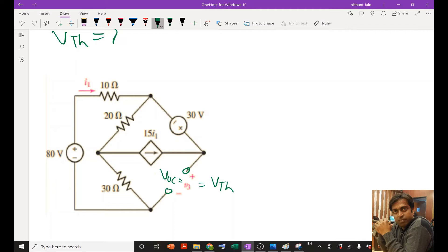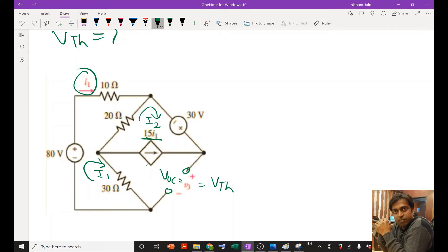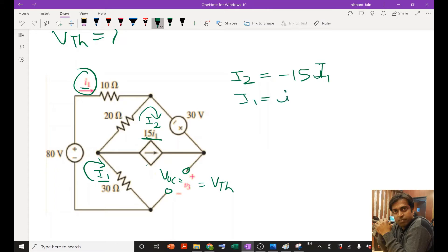In this circuit you can see that we have two loops. Let the loop current in one be i1, and the other loop current be i2. From the second loop (the i2 loop), we have a current-dependent source with value 15·i1. This means i2 equals minus 15·i1 — the minus sign is because the direction of i2 and the dependent current source are opposite to each other. This is our first equation.